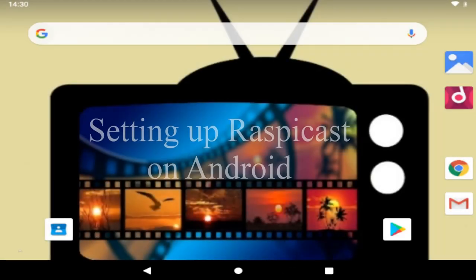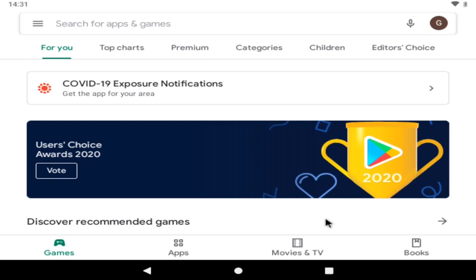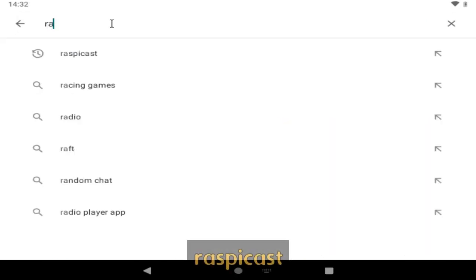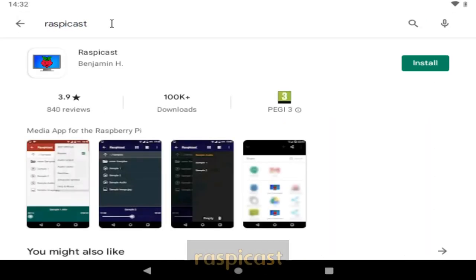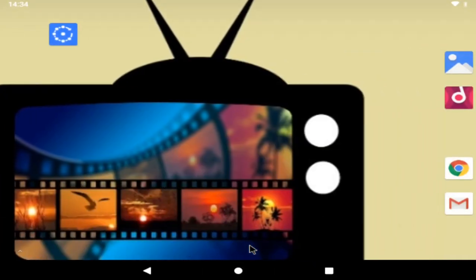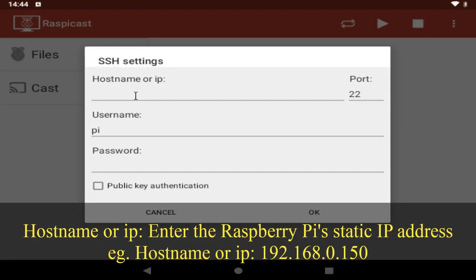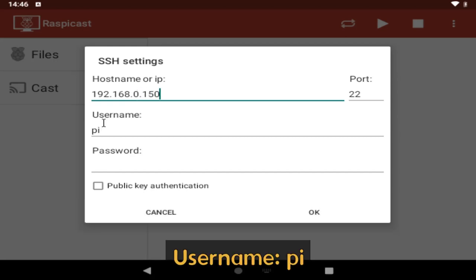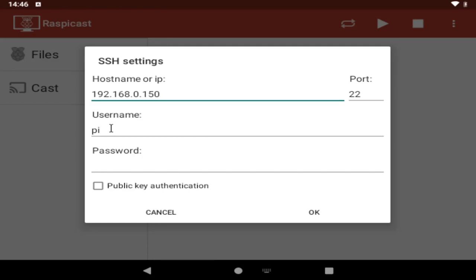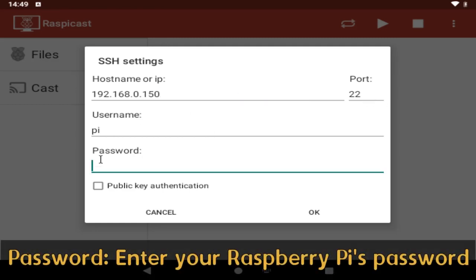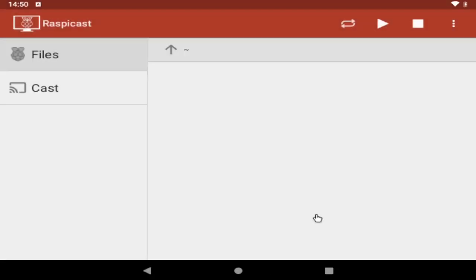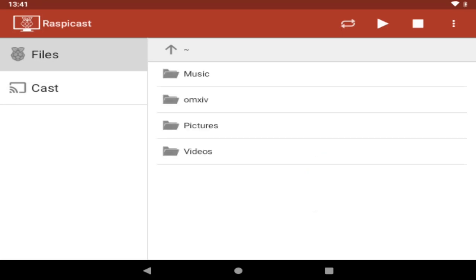it's now time to set up the android side of things if we open the google play store we're going to search for the raspi cast app and it's this one by the developer benjamin h so let's install that and then you can close the play store open the app if it's not on the home screen you may need to find it in the app drawer and as we want to cast content from android to our tv we need to give it permission to do so under hostname or ip enter the static ip address of your raspberry pi so in my case that's 192.168.0.150 you can leave the username as pi and also leave it on port 22 then you need to enter your raspberry pi's password that you set earlier and that's it for the connection settings you can tap on